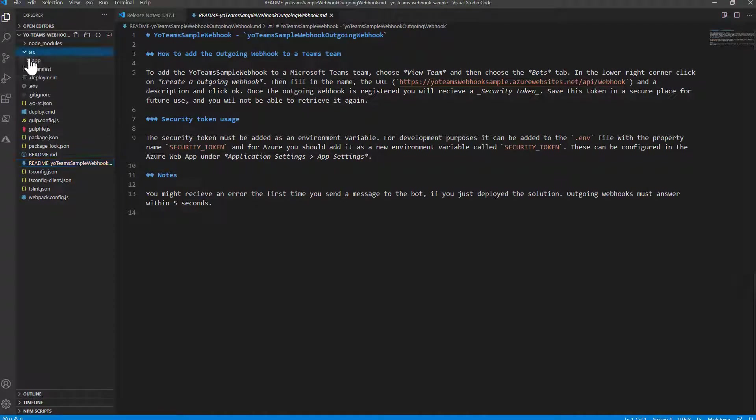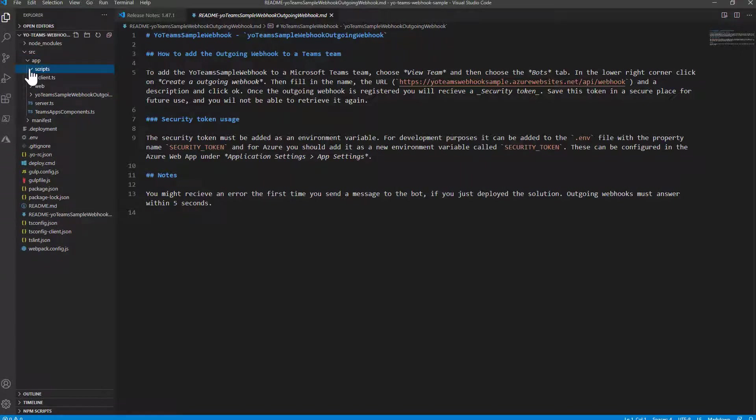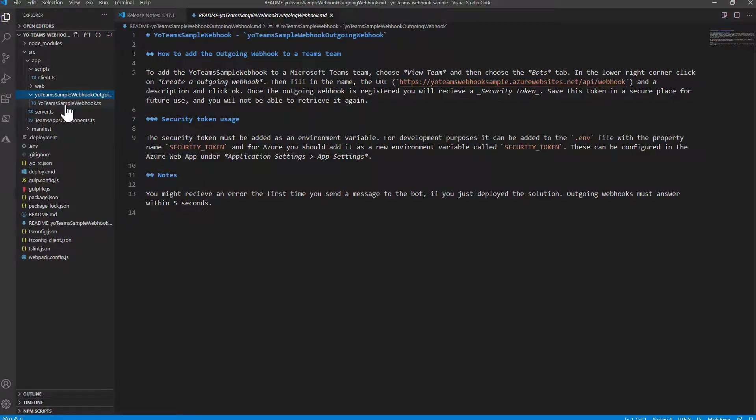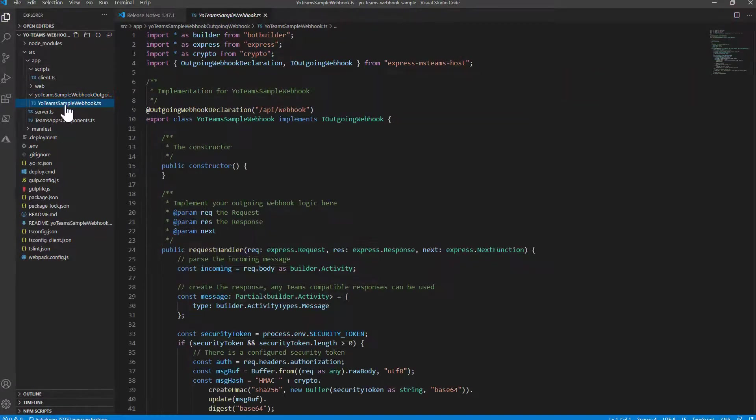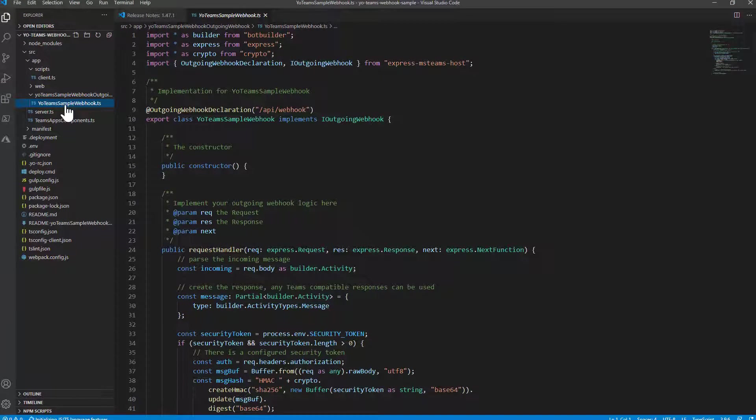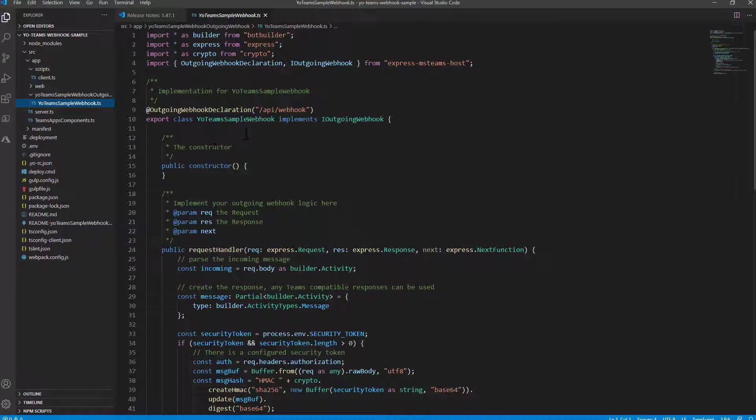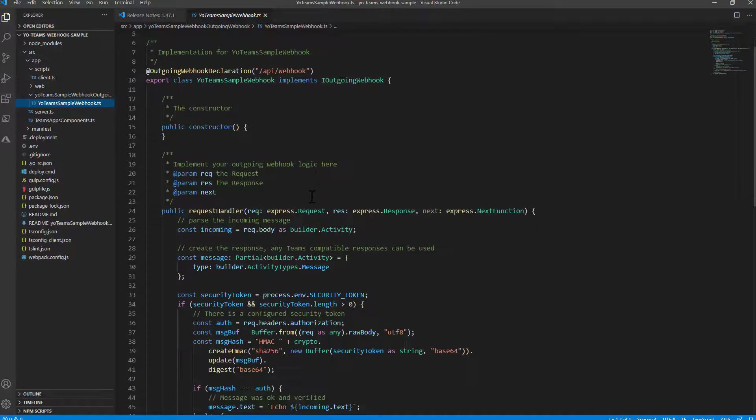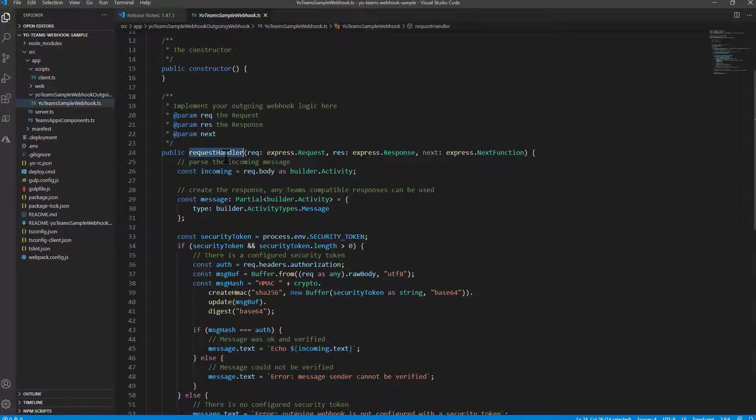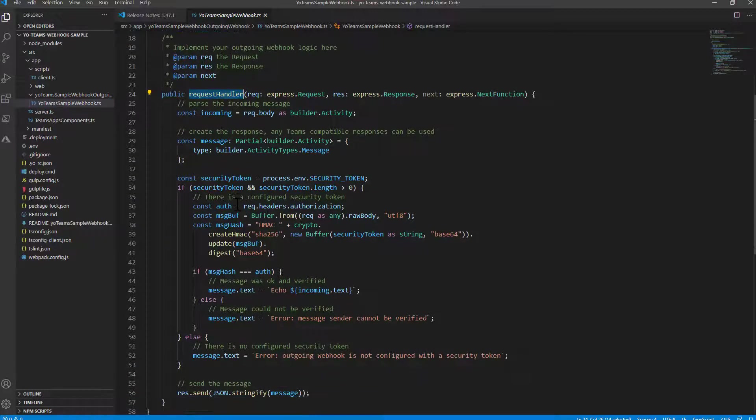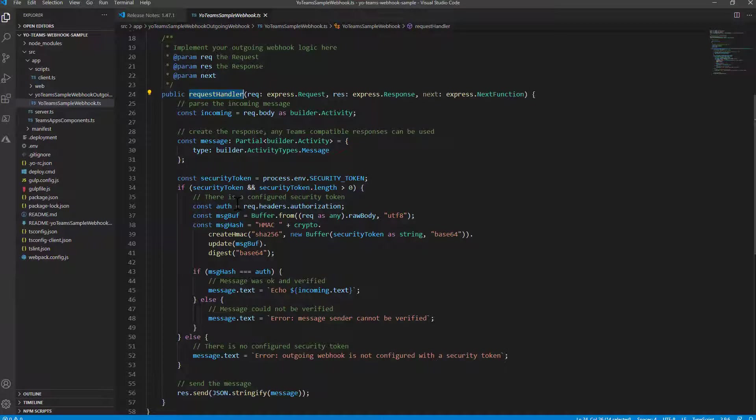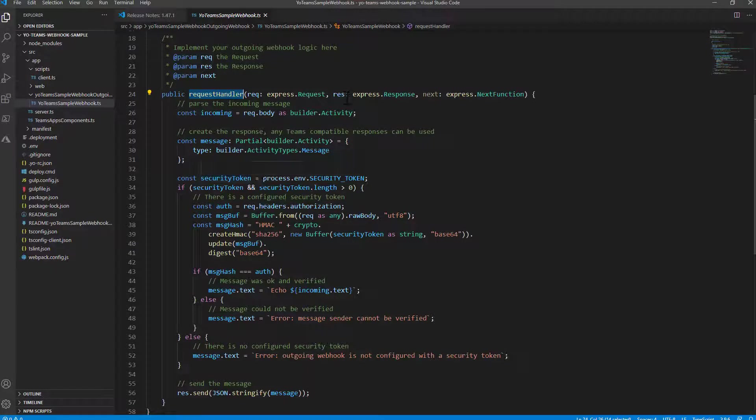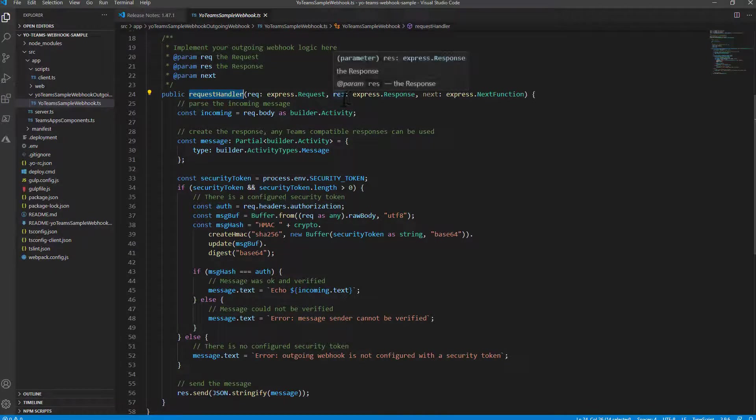And in the src folder as usual we have in the Scripts folder the YoTeamSampleWebHook outgoingWebHook which is the folder auto-generated by the scaffolding tool to have my actual implementation of the outgoing webhook. The outgoing webhook is just a type implementing an interface, IOutgoingWebhook, which will have a request handler method override. And in this method we will simply define the behavior, the basic behavior of the webhook.